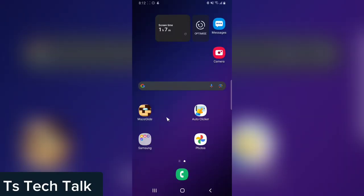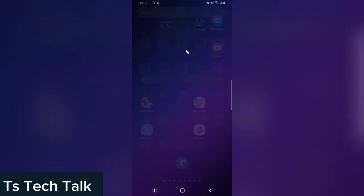Welcome to today's video. I'm going to show you guys how to recognize the name of an object, an animal, or anything, making use of Google Lens while watching a video.